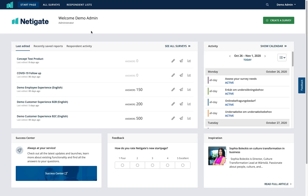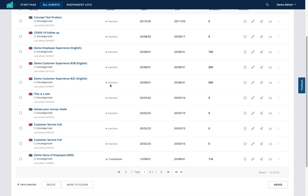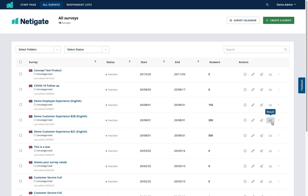The other way to access your results from the start page is via All Surveys, here or here. Clicking on either of these buttons will take you to the same place — an area where you can see all of the surveys that you have worked on. From here you simply locate the survey you'd like to look at and then click the result icon.